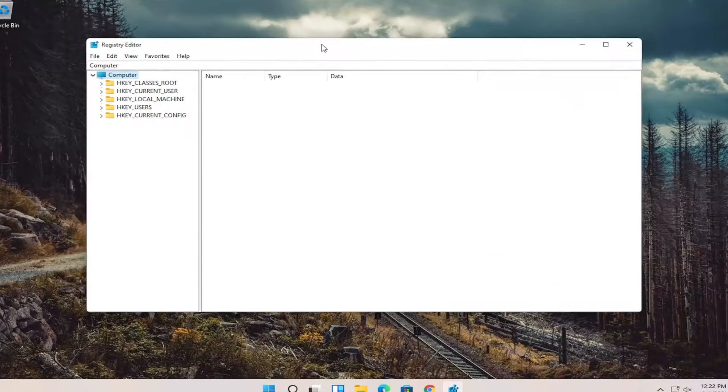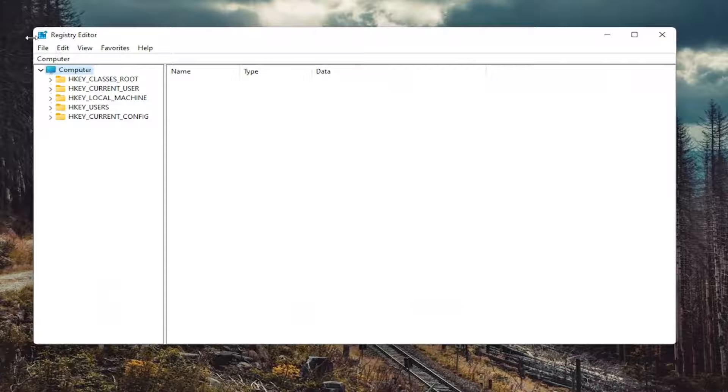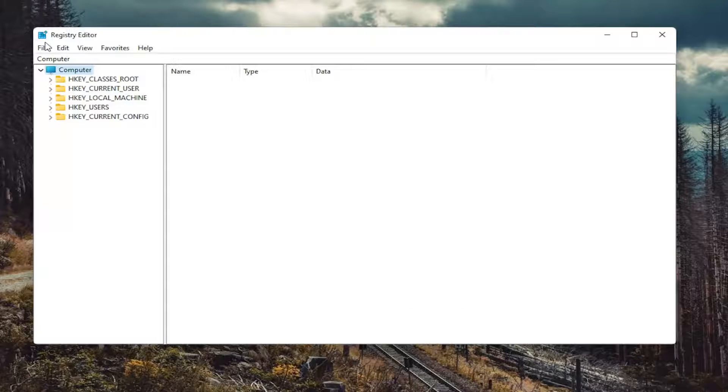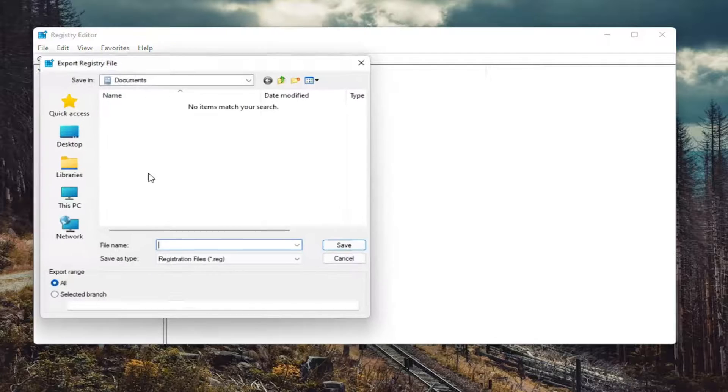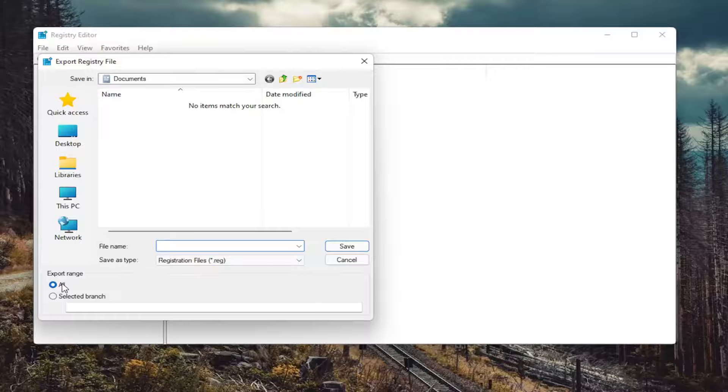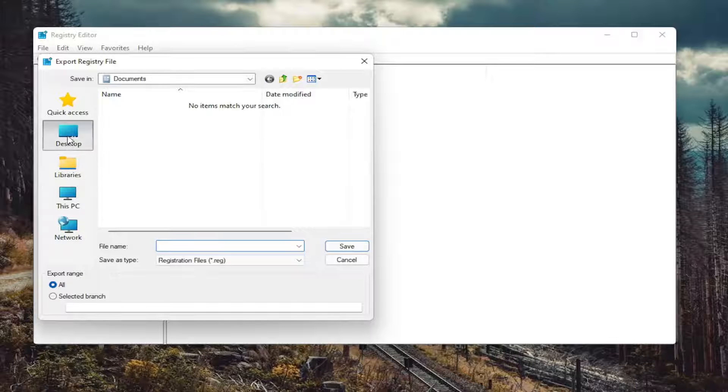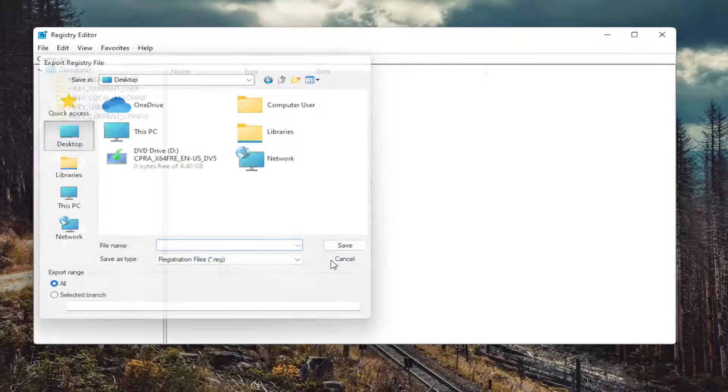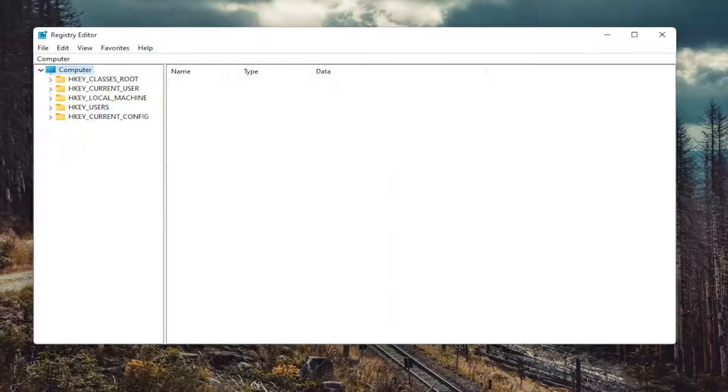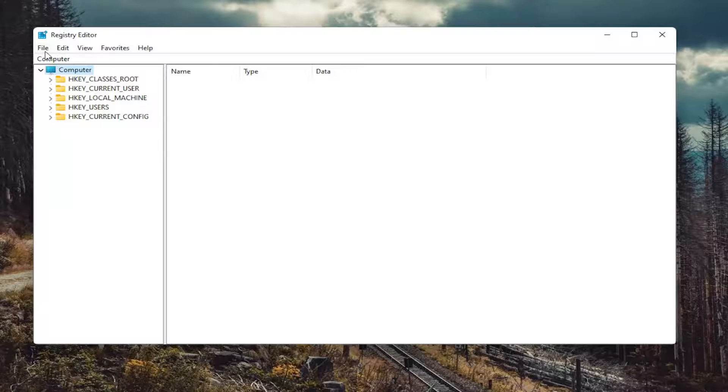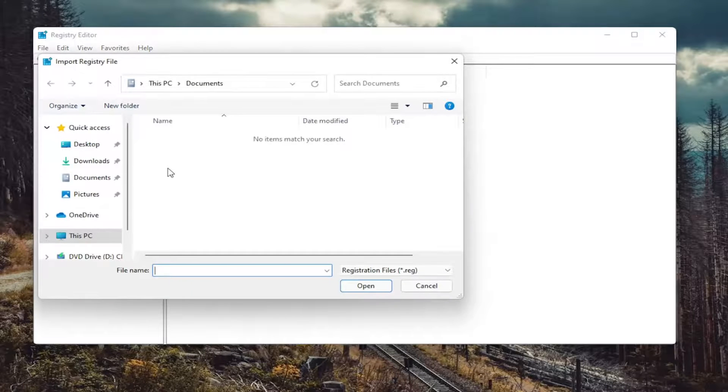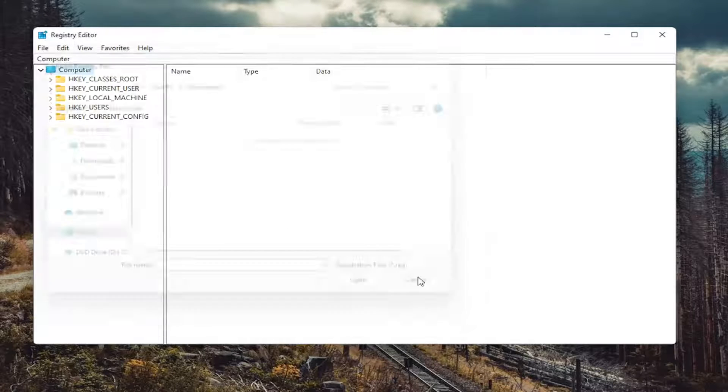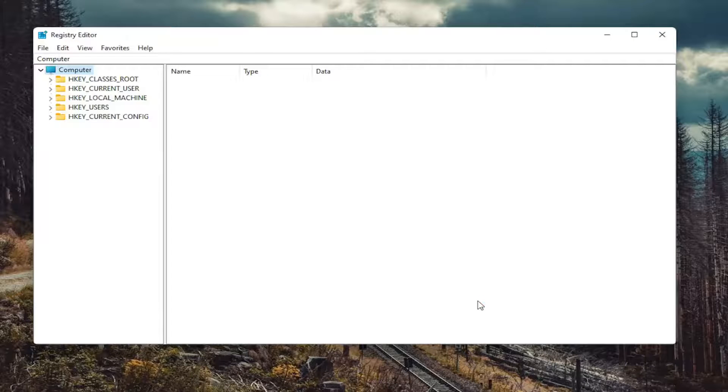And now I would suggest creating a backup of the registry before you do anything. So select the file tab and then export. For file name, I recommend naming it the date in which you're making the backup. Set export range to all and save it to a convenient and easily accessible location on your computer. And if you ever need to import it back in, all you have to do is select file and then import. So again, pretty straightforward process. And now we're ready to begin.